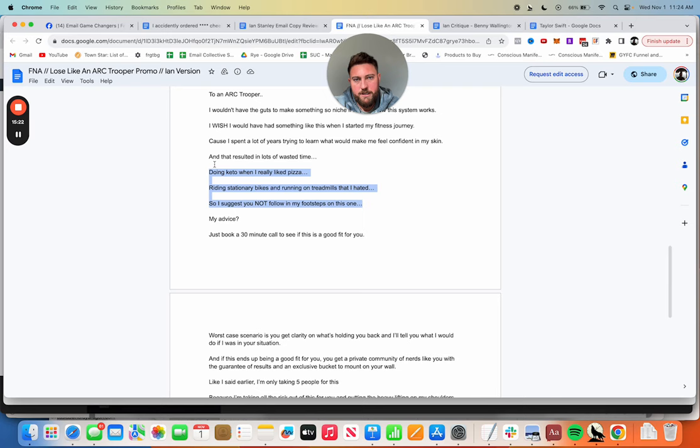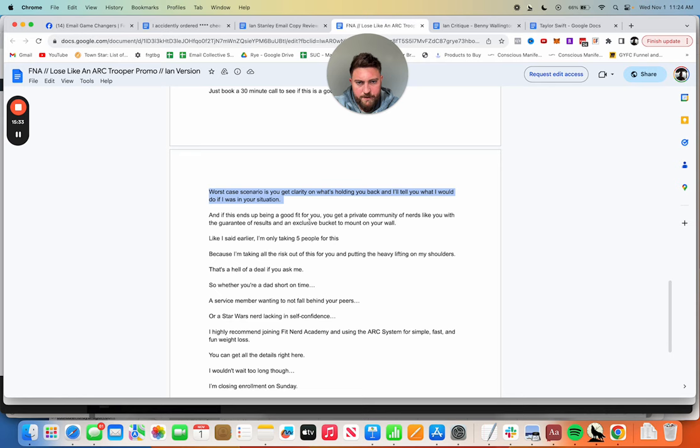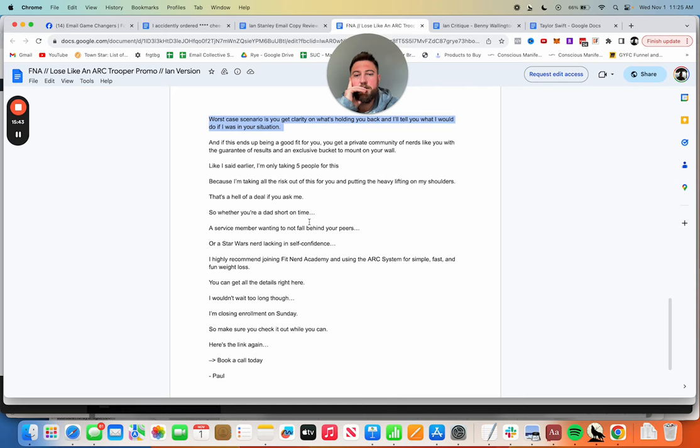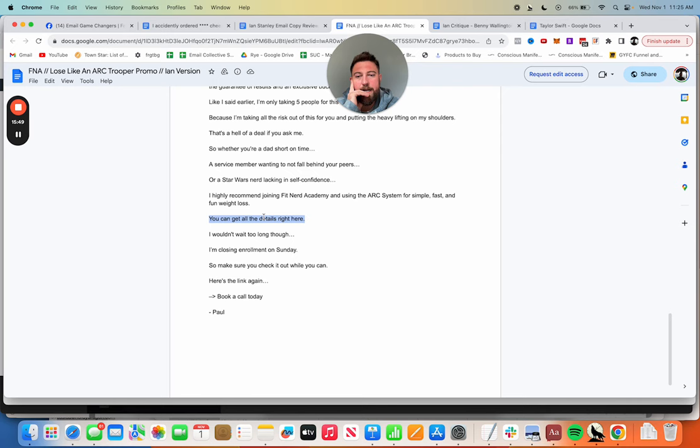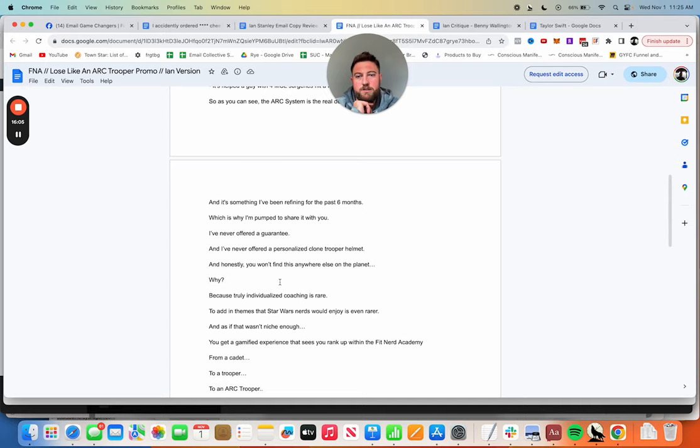Something I've been refining for the past six months, which is why I'm pumped to share it with you. I've never offered a guarantee, I've never offered a personal clone trooper helmet. This actually sounds a lot like my copy of just 'I'm pumped to share it with you. I've never done this, I've never done that.' That's why this is special. Why? Reason why. Why am I doing this? This is super important, very well done. Because truly individualized coaching is rare. To add in themes that Star Wars nerds would enjoy is even rarer.